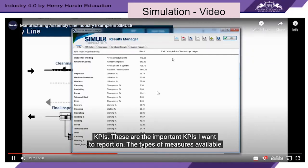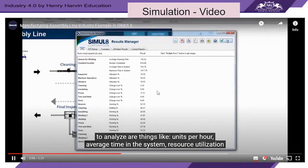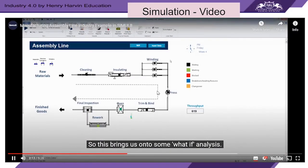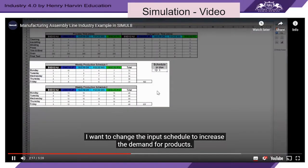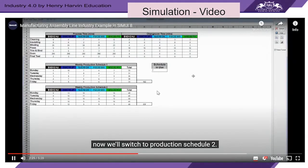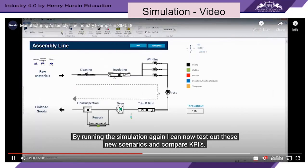The types of measures available to analyze are things like units per hour, average time in the system, resource utilization including operators, and utilization of equipment. This brings us to some what-if analysis. I want to change the input schedule to increase the demand for products. Previously the system was using production schedule 1; now we'll switch to production schedule 2. By running the simulation again, I can test out these new scenarios and compare KPIs.